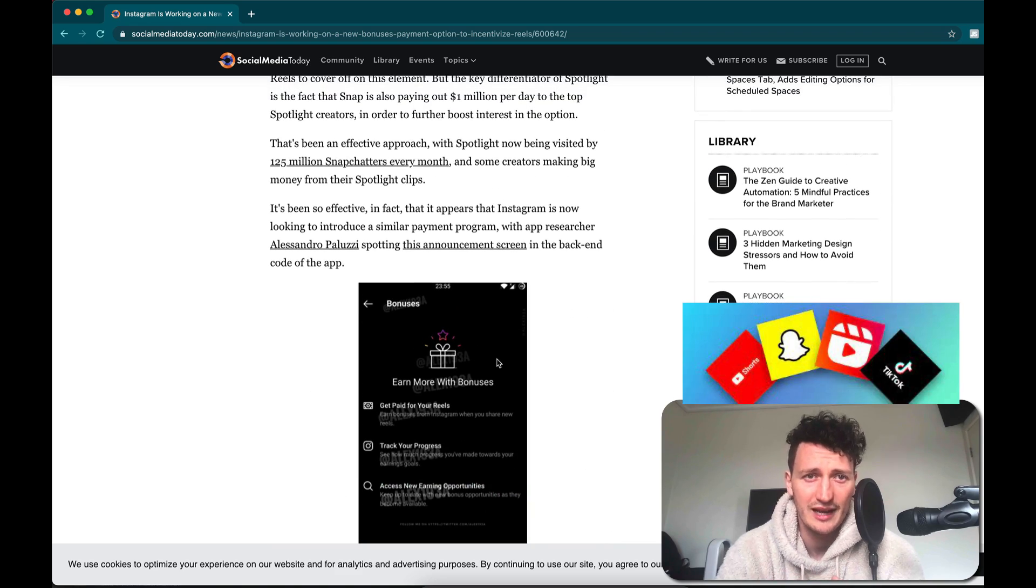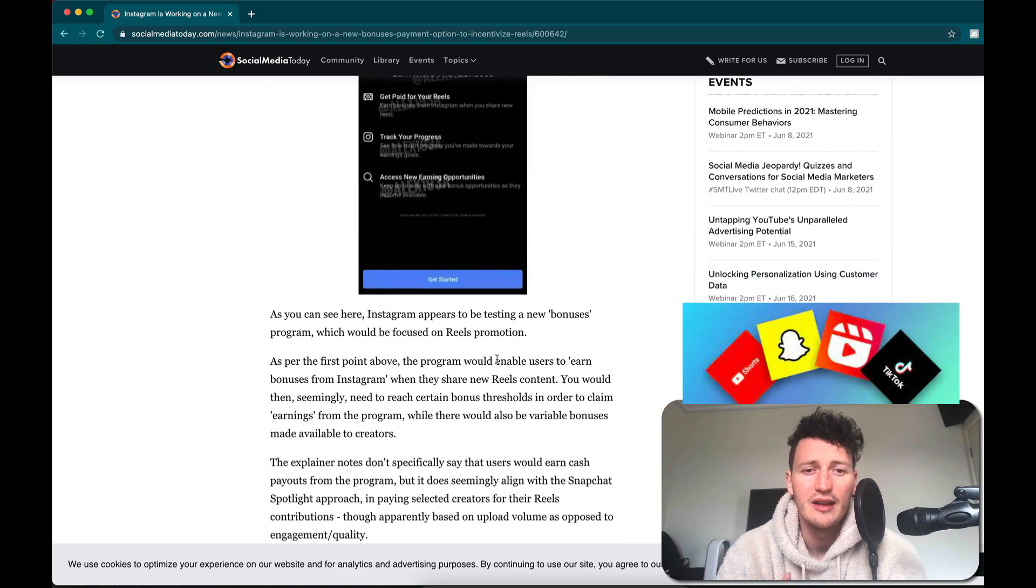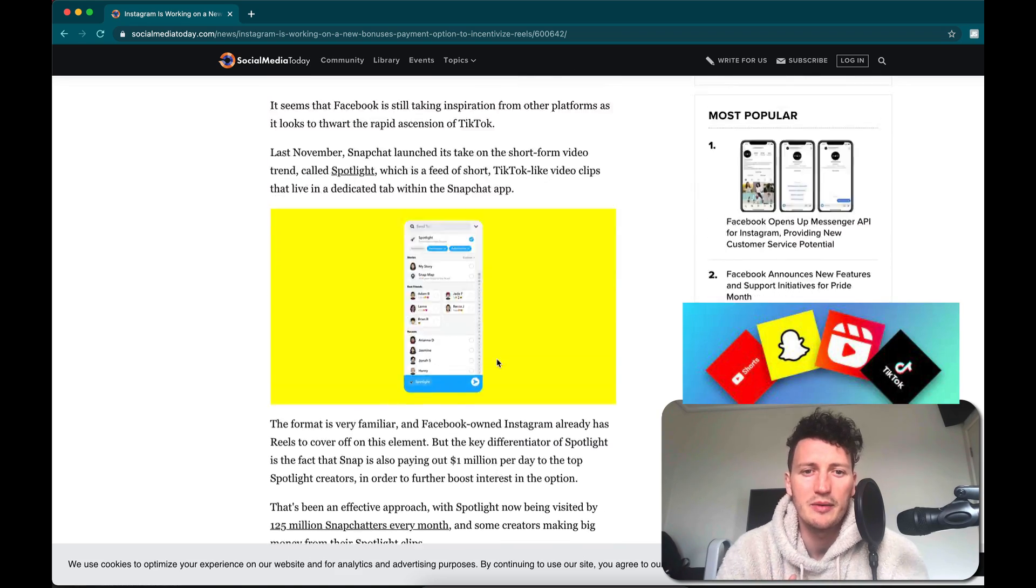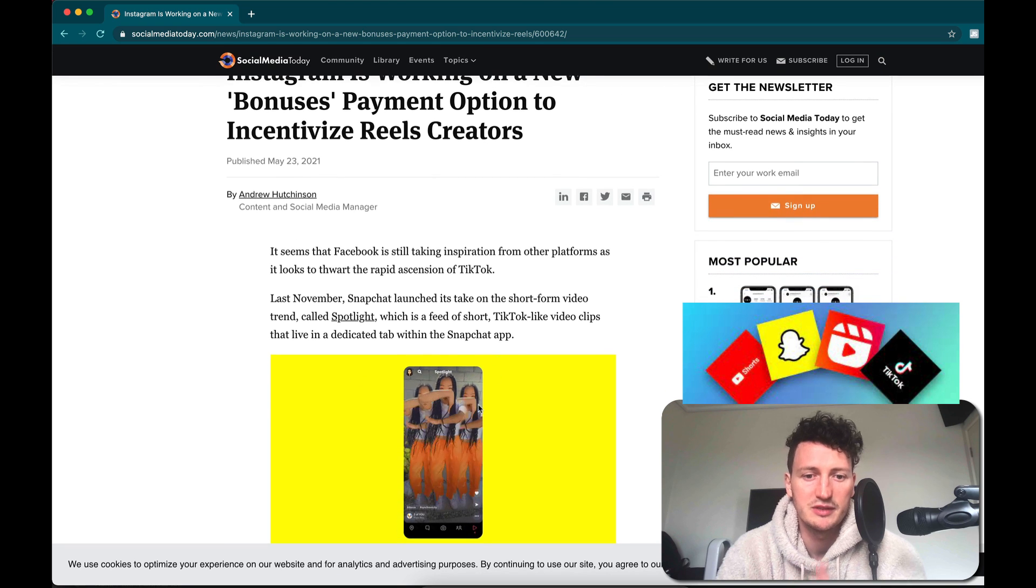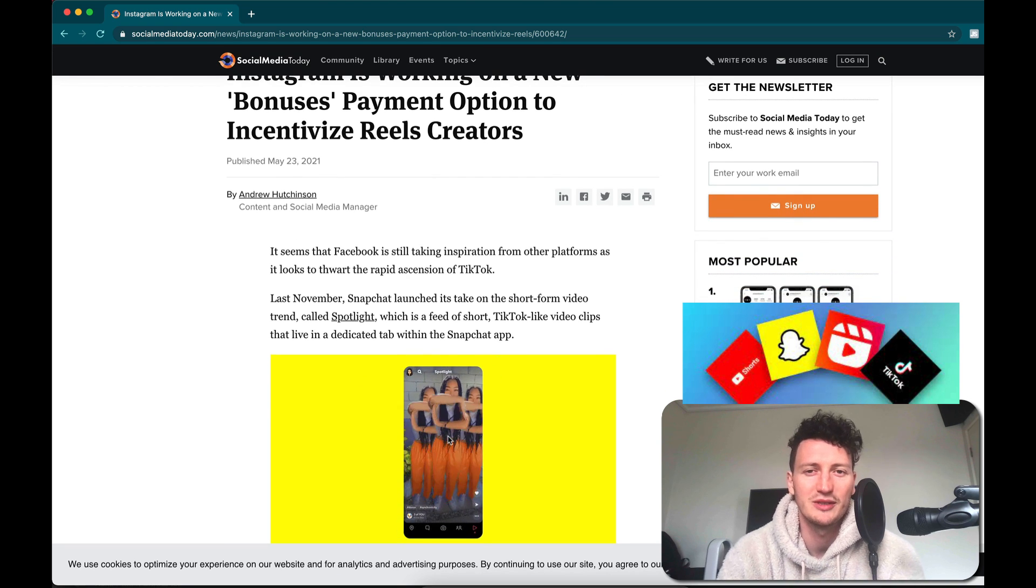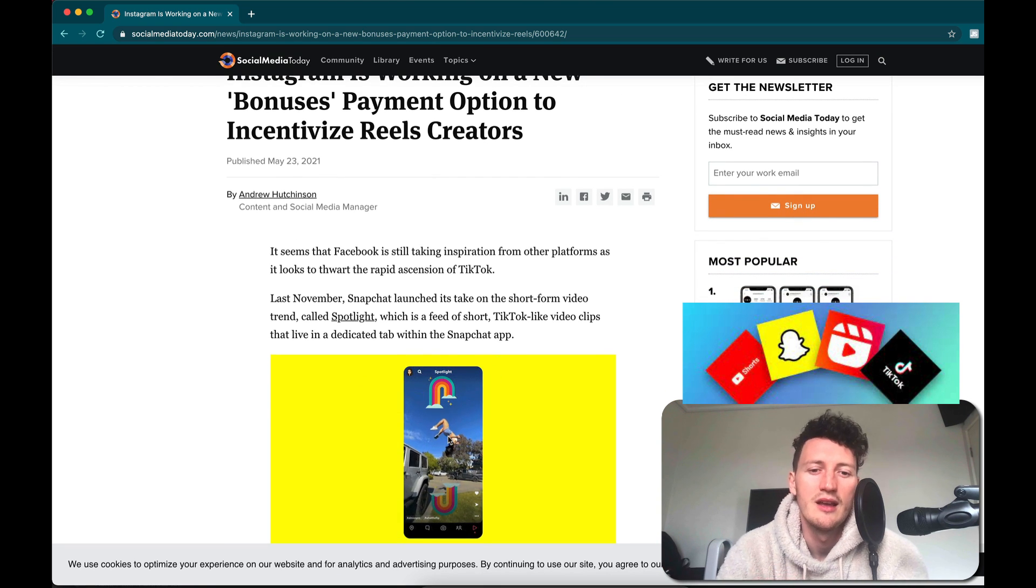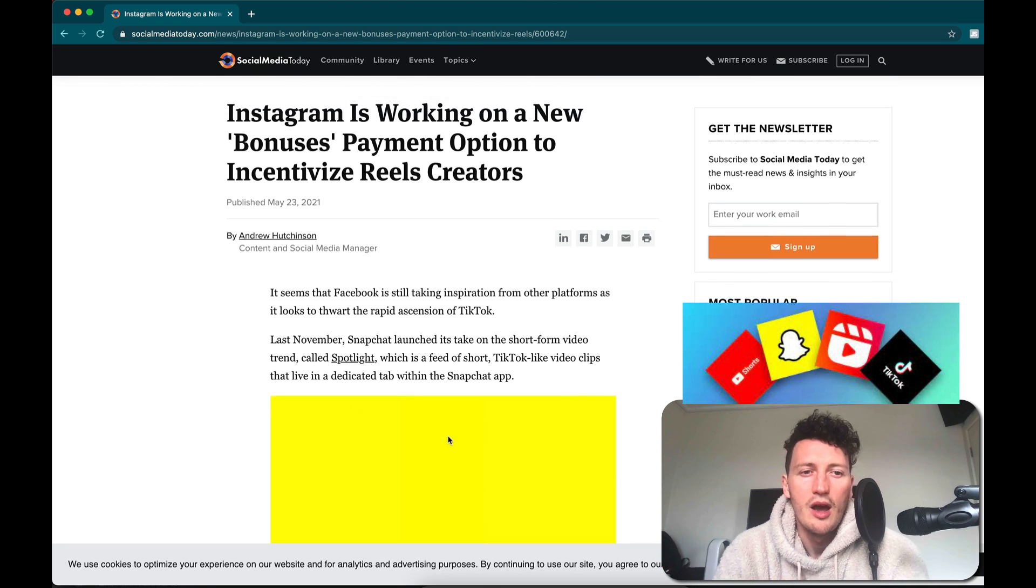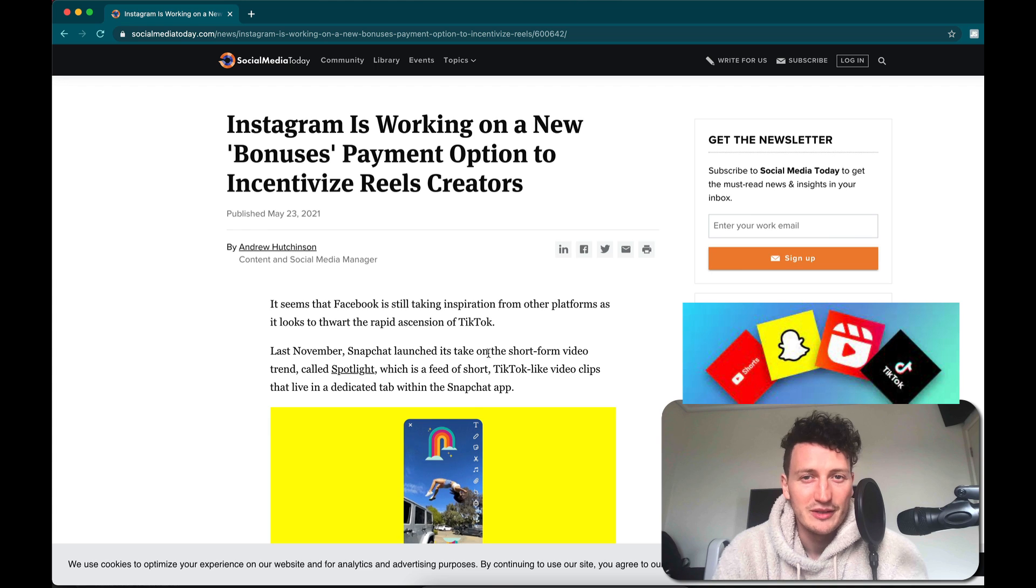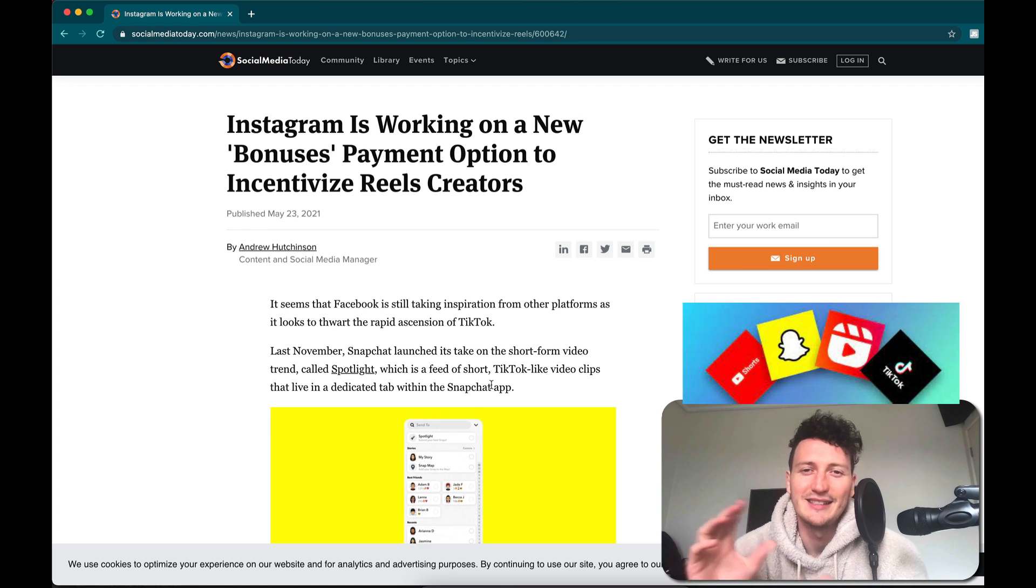Without having to buy TikTok itself, they came up with Instagram Reels, which is basically the shorts that are inspired by TikToks. Now what's actually going on is a little bit of a battle inside this industry.